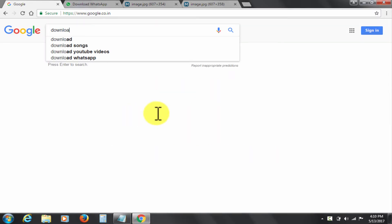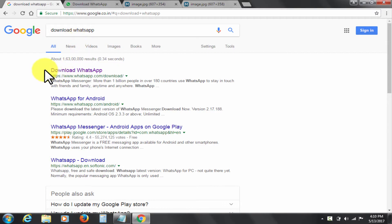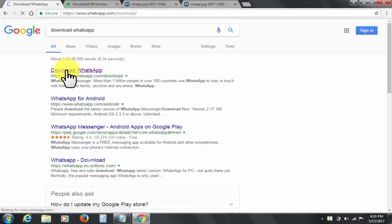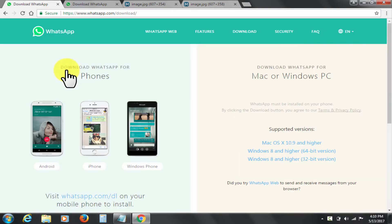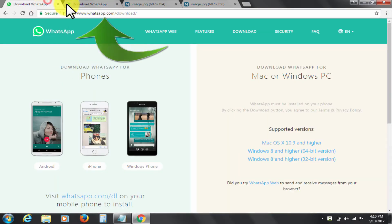Open google.com, type download WhatsApp and search. This is the official website to download WhatsApp. I'm also putting this download link in the description below for your ease. Click and open this link.